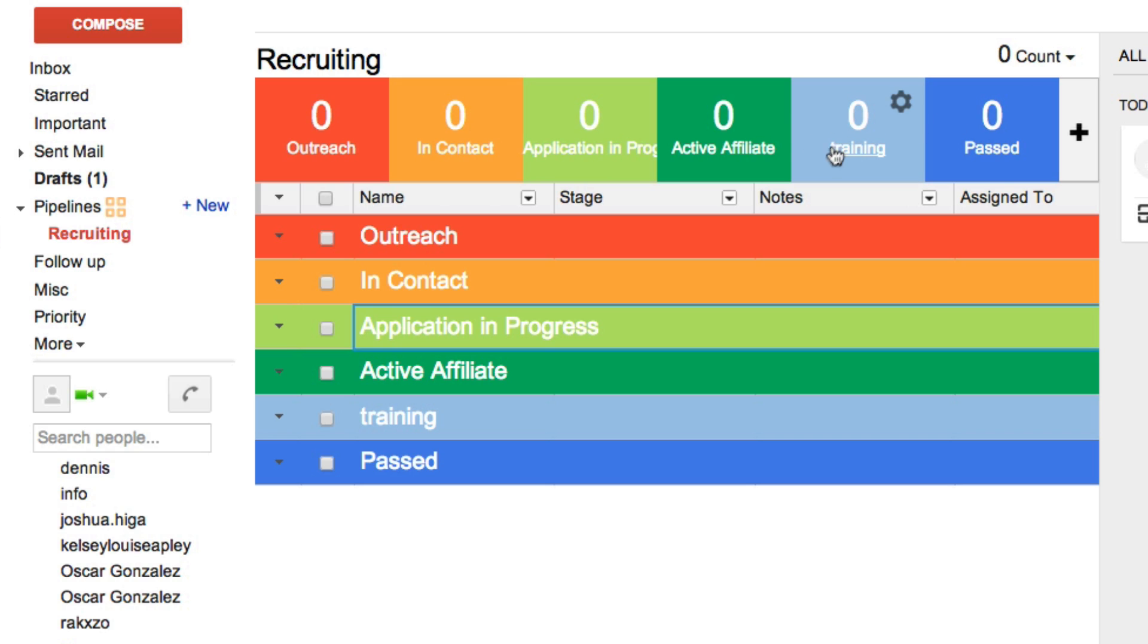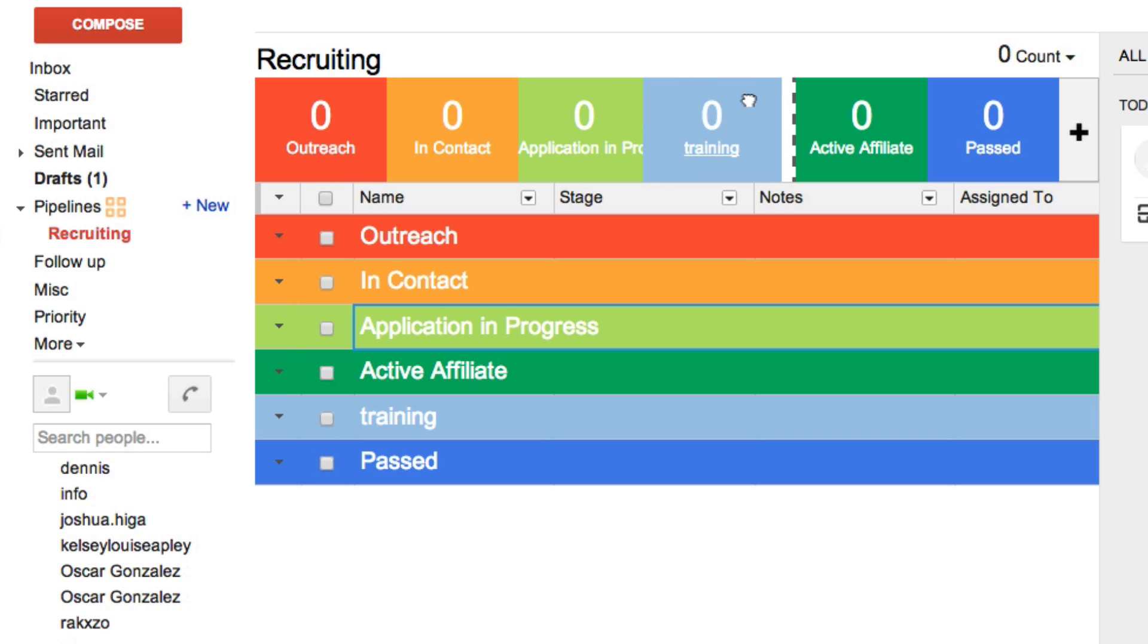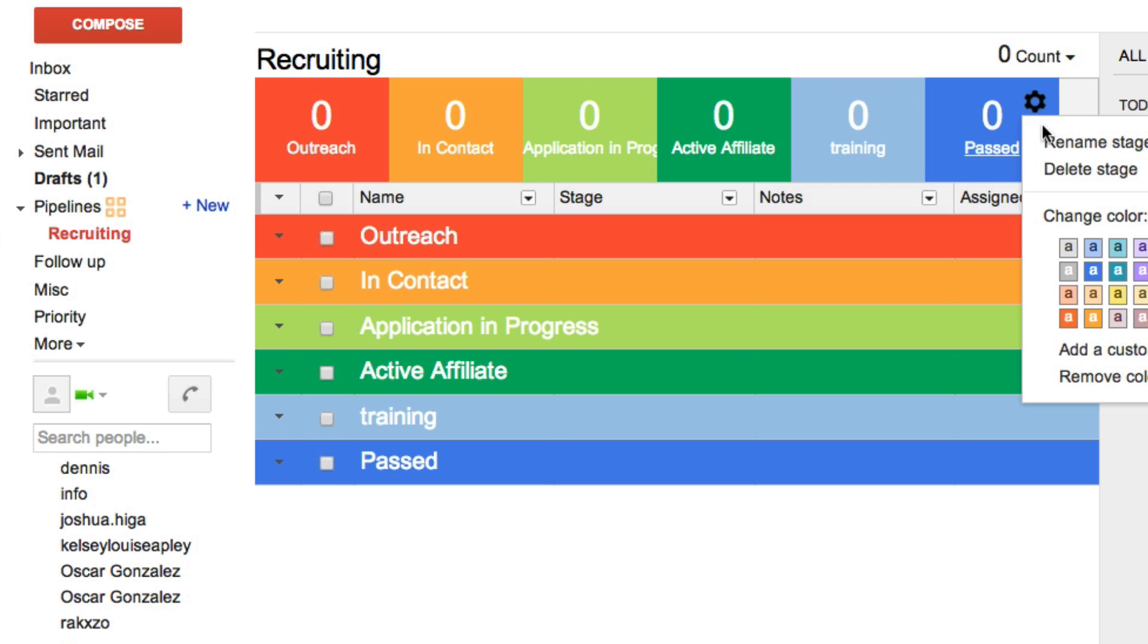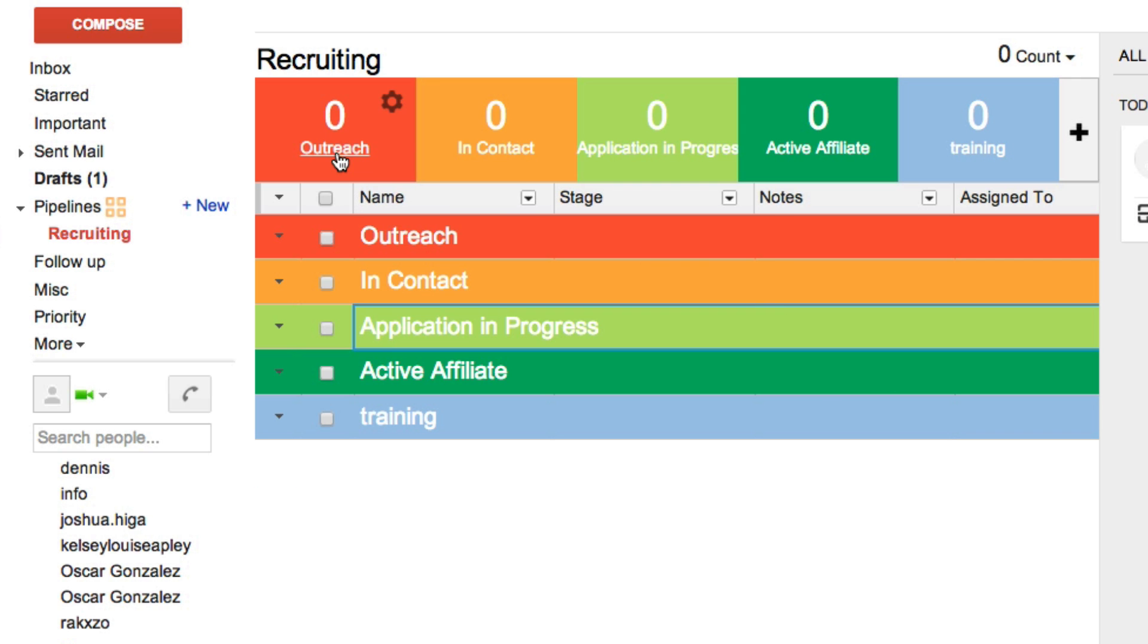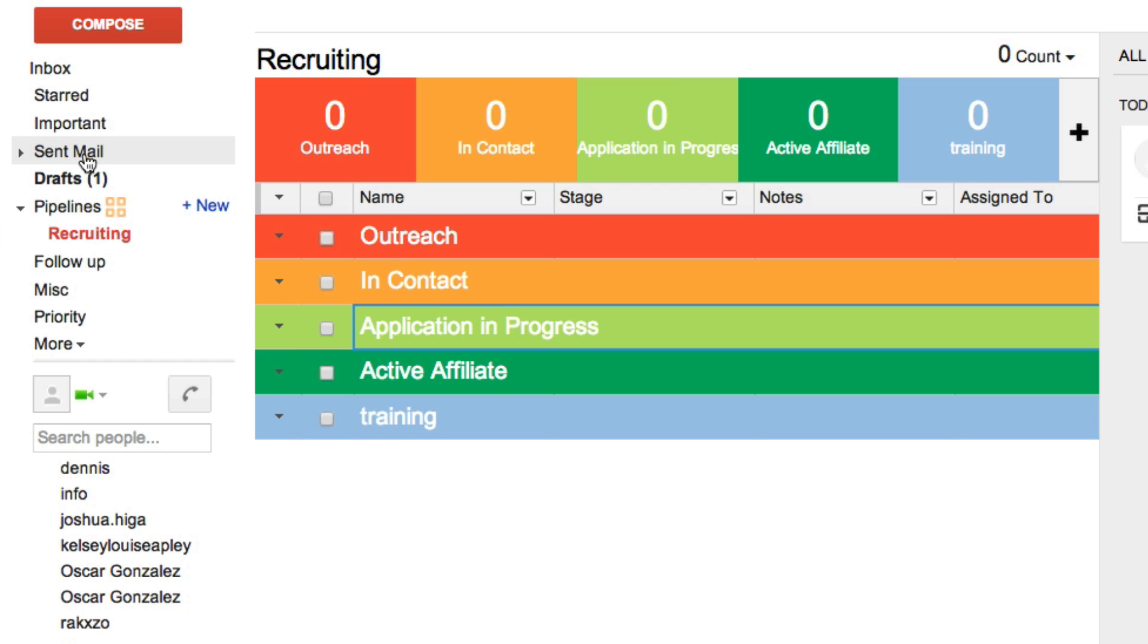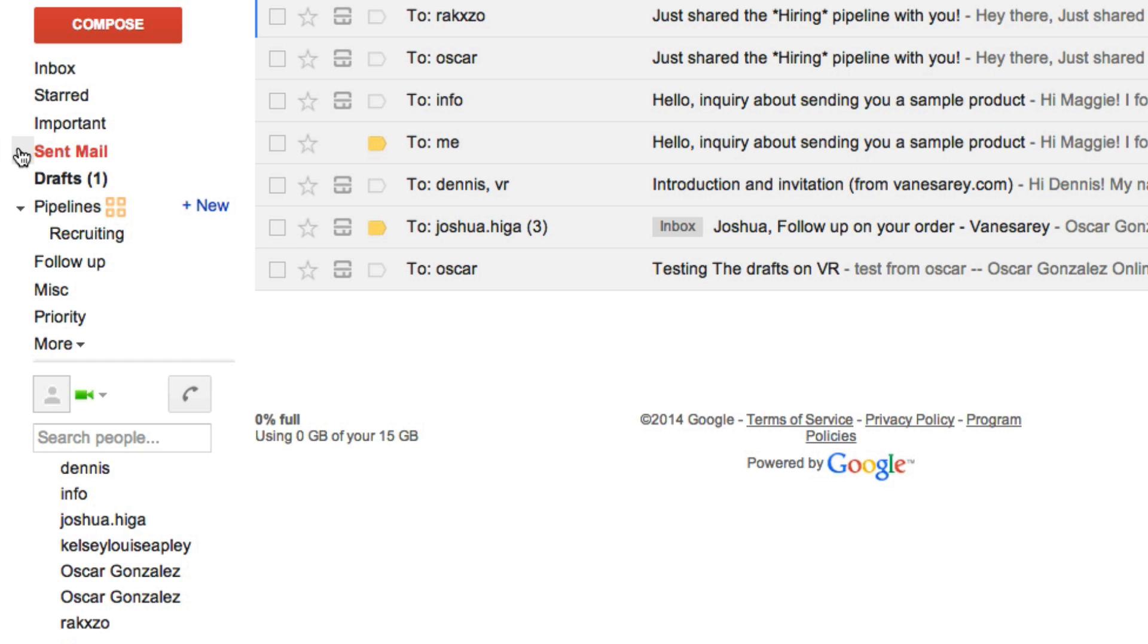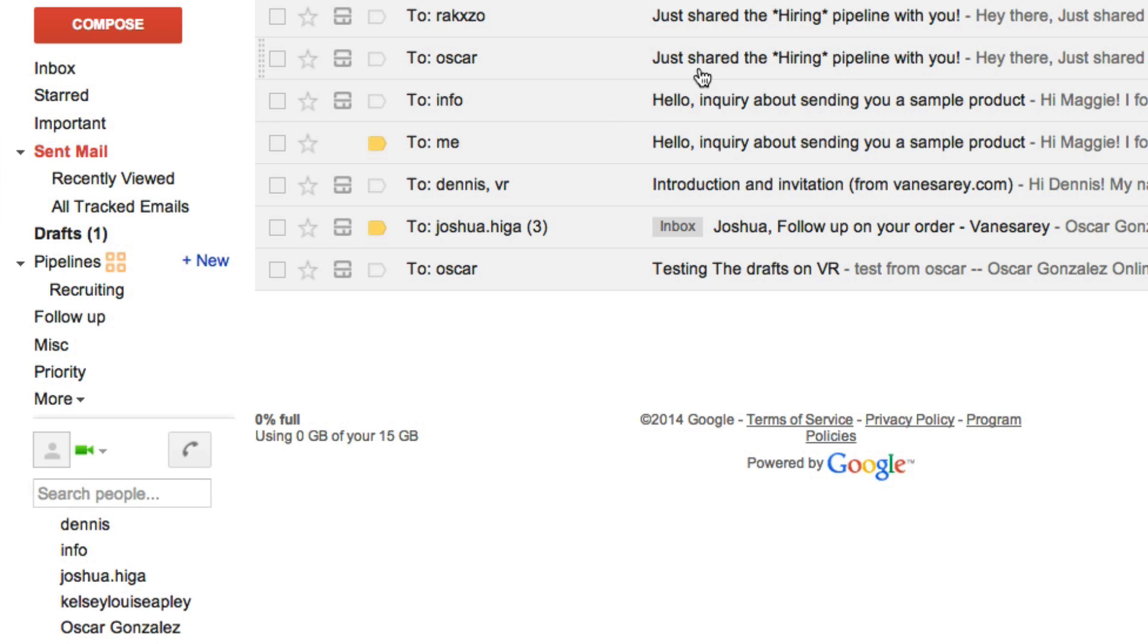Now, notice how I've named all this and if you want to rearrange them in the process, you just simply drag and drop like this. Okay. So these are my stages for my recruiting process. So as I send people email, for example, let's do it right now because I've sent some already.